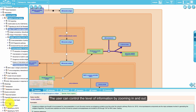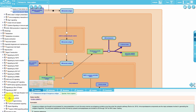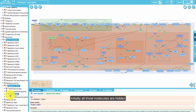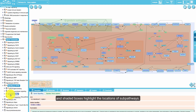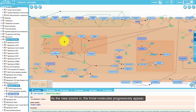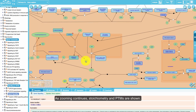The user can control the level of information by zooming in and out. Initially, all trivial molecules are hidden and shaded boxes highlight the locations of sub-pathways. As the view zooms in, the trivial molecules progressively appear while the shaded boxes fade out.